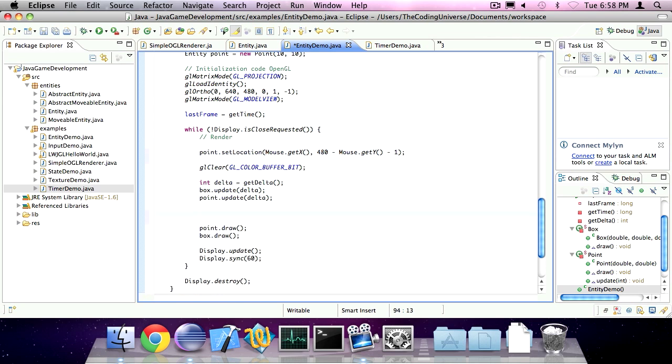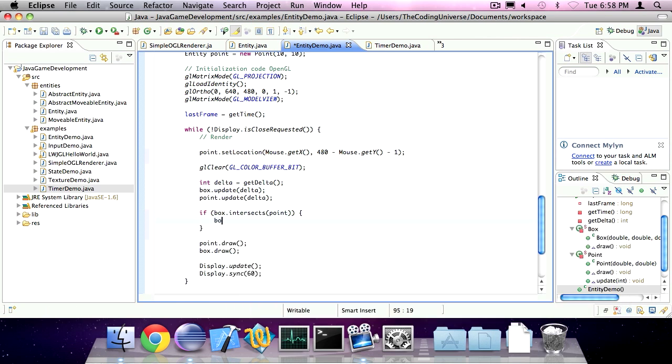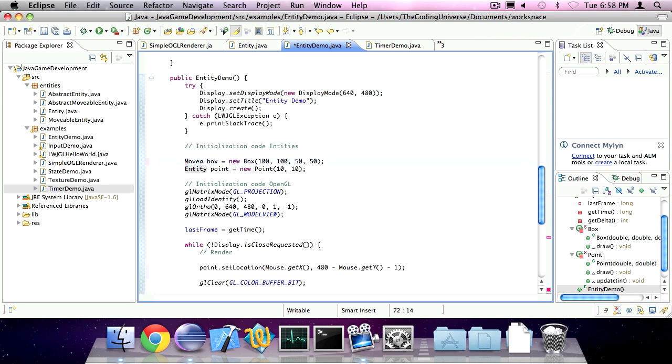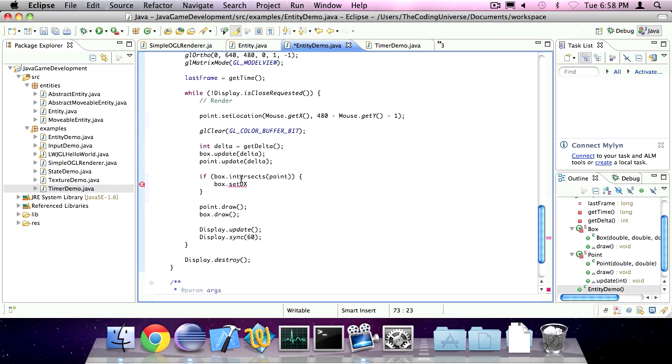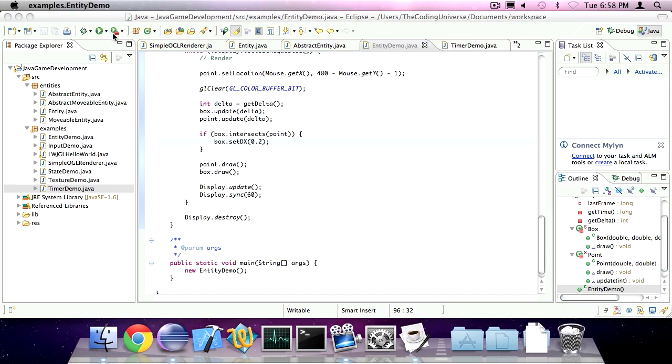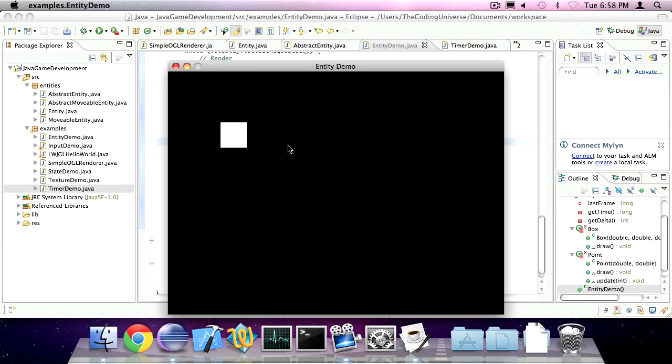box set dx. Oh, wait. We have to declare box as a movable entity. Set dx to 0.2. So, now the point's under my mouse cursor, as you can see. When I hover it over the box, it starts moving. Fantastic.